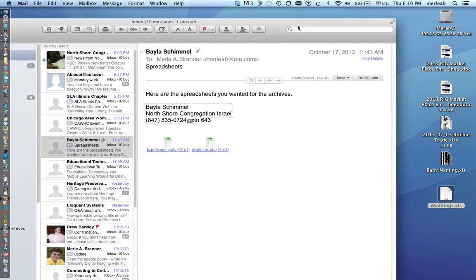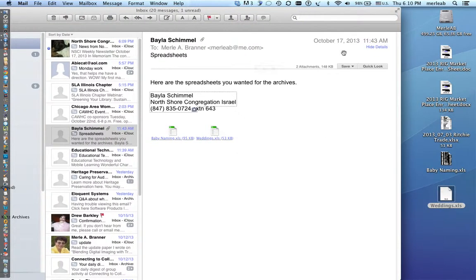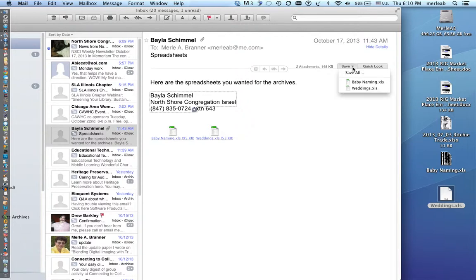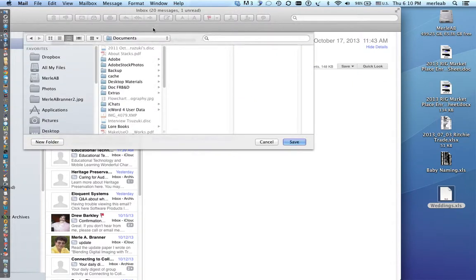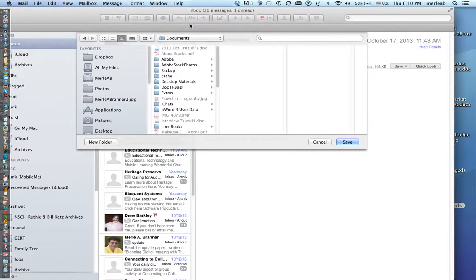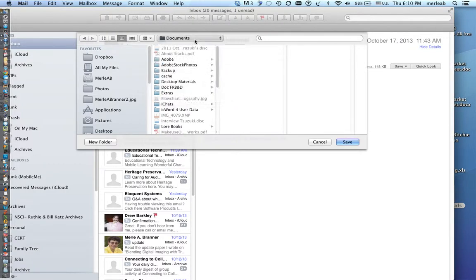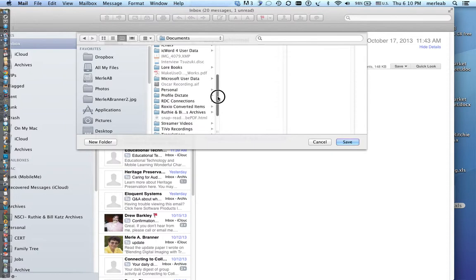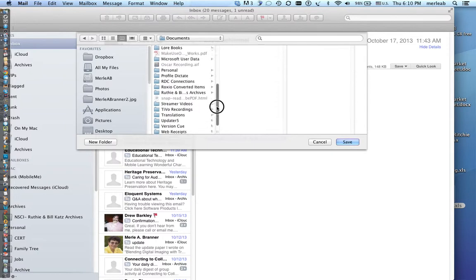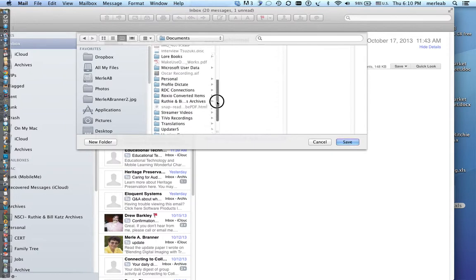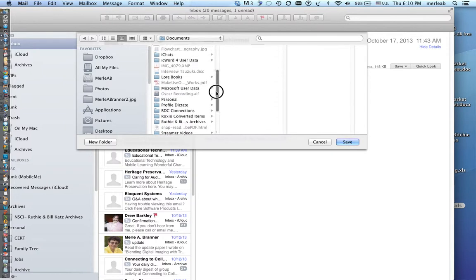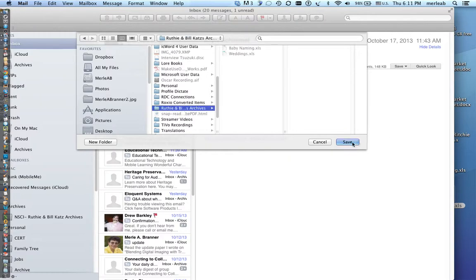The other way is to see the word on the upper right hand corner where it says save and you could choose to save them. When you save them you direct where you want that save to go. For example I want to put it in my documents folder and within that documents folder I have another folder that those documents will go into.